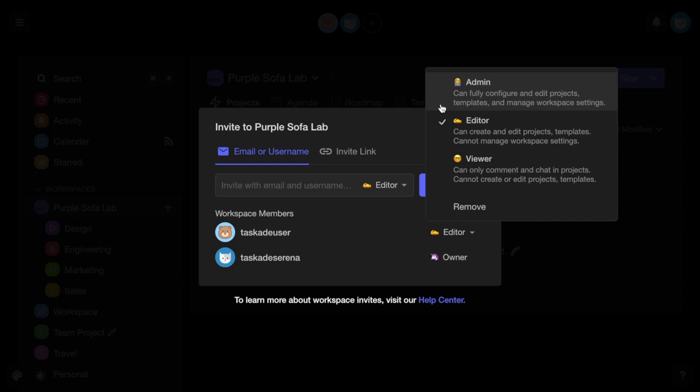Editor, who can create and edit projects and templates in the workspace but cannot manage project or workspace settings, and Viewer, who can only comment and chat in projects.